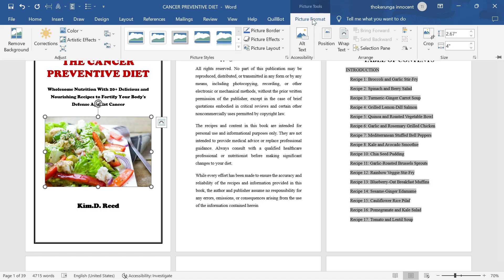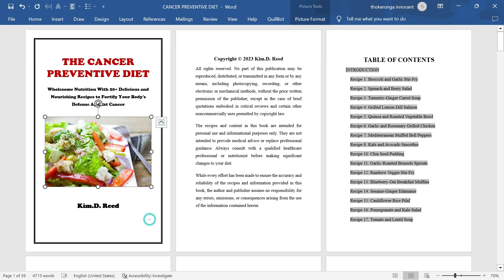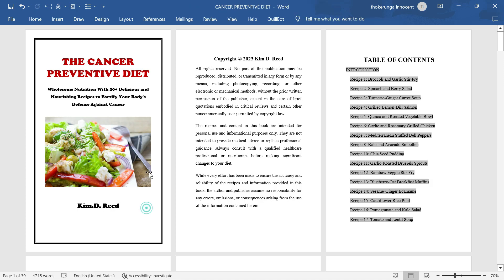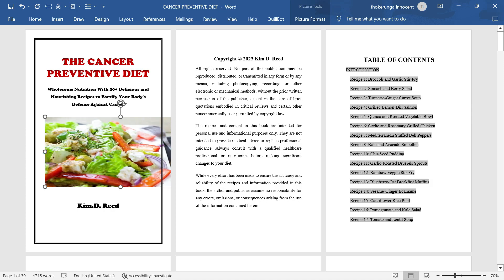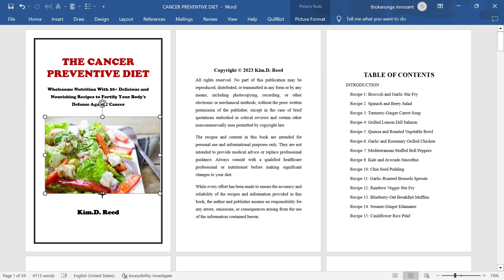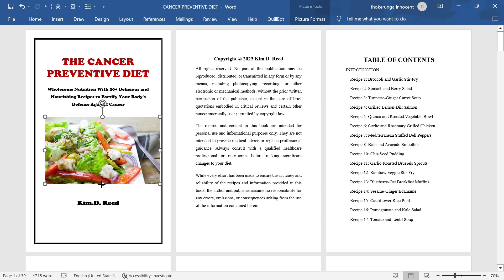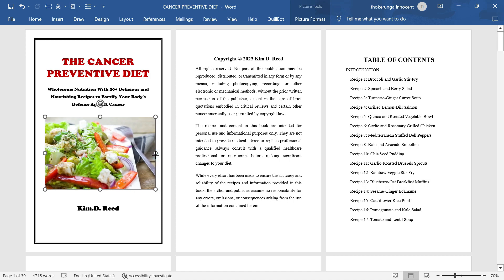Before we do the crop thing, I want to show you what will happen if you don't use this method. If you just click on the image and try to pull it from the side or from below, you can see what happens — it looks weird. You cannot manipulate an image like that, which is why you need this method.